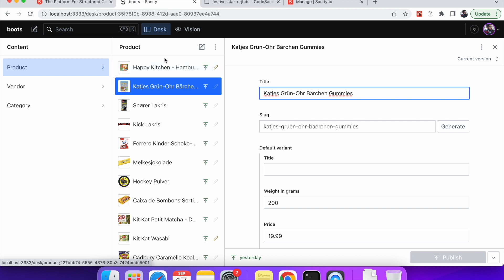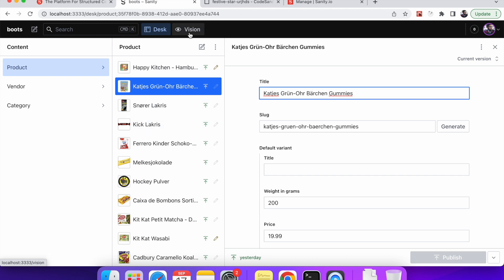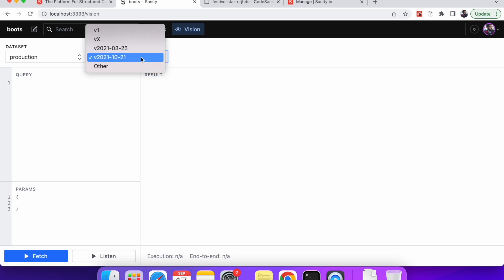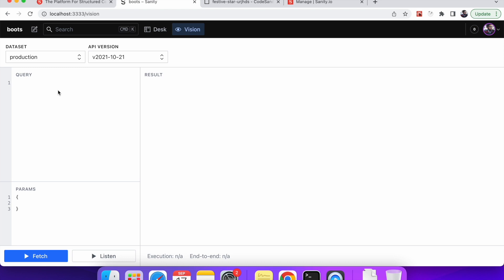Okay, so the data is there. We will see how we can retrieve it but just before jumping into the Vanilla JS project I will quickly go into the vision section and I will just go over how we can write a quick query and the same query we will use in our project in the JavaScript project to retrieve the data. So you can see this is the dataset production and we will stick to this version API version and we will write a query here. The GROQ query which is the Sanity has provided us.